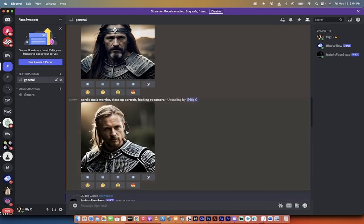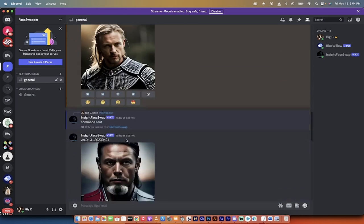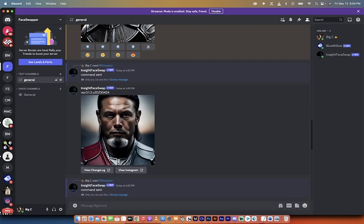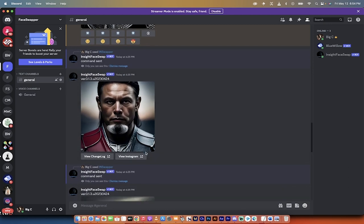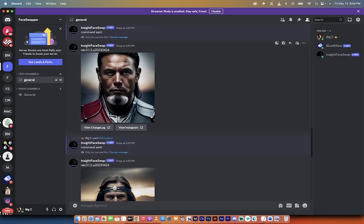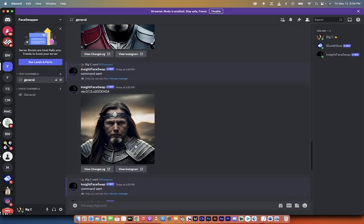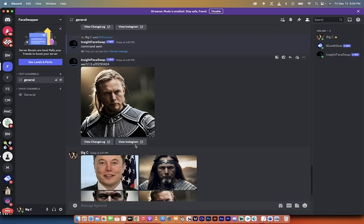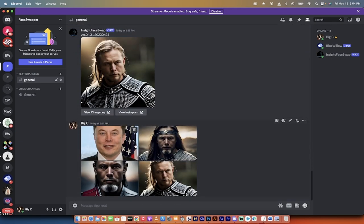And then I upscaled these three examples. Then I face swapped them, again, all within Discord here, all within my server that I will show you how to set up. And I got this one, I got this one, I got this one. This is absolutely amazing. Let's go through it step by step.